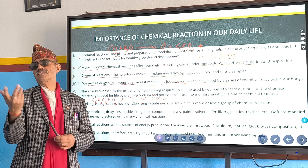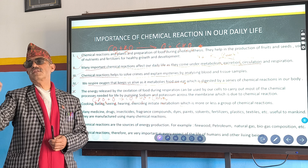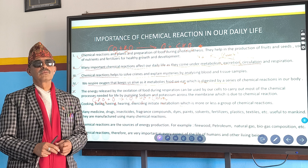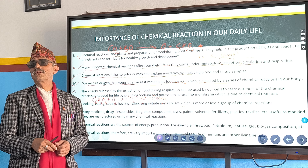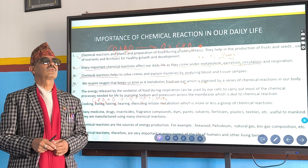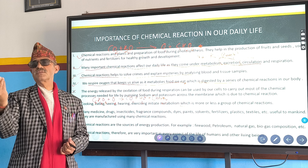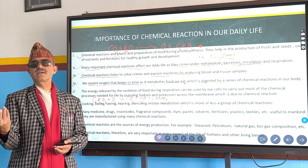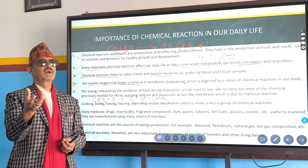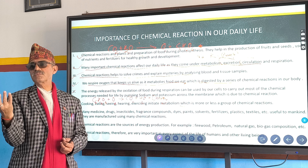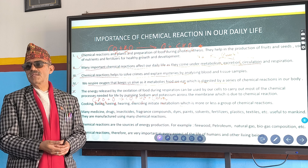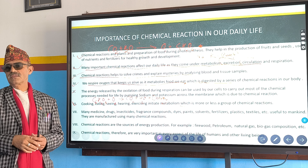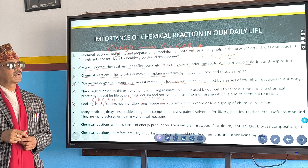Whenever there is a chemical change, there is a chemical reaction. We cannot cook in a utensil made of plastic — only metallic utensils work. Good conductors are required for cooking food because of heat conduction. The three methods of heat transfer are conduction, convection, and radiation.